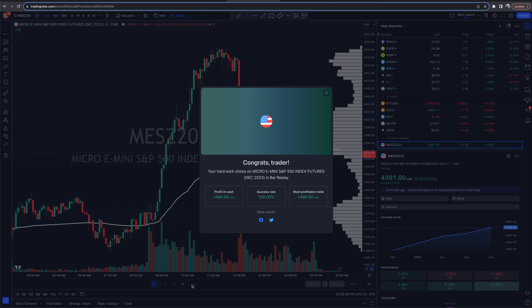Anything we use or think is helpful will be linked in the resources below this video. If you don't have a TradingView account, there'll be a link below to sign up — I believe you get a discount with that link. They also have a free version as well. Thanks so much, and I'll see you in the next one. Thumbs up and consider subscribing.